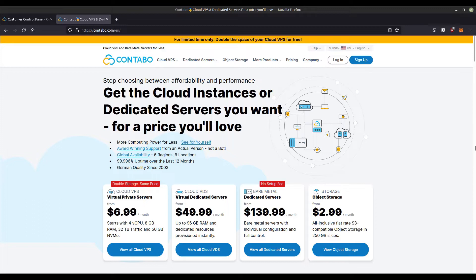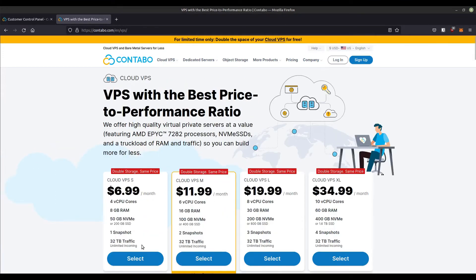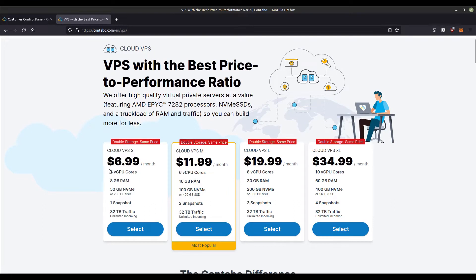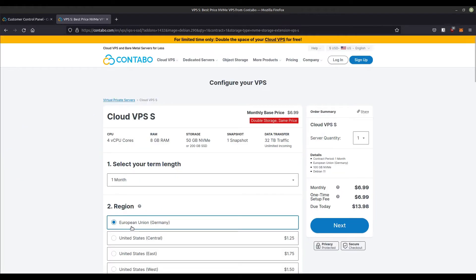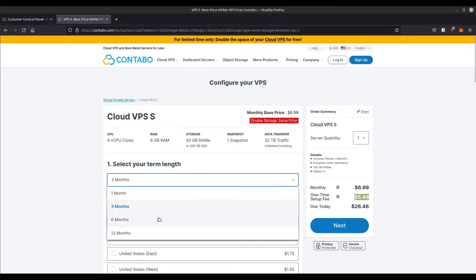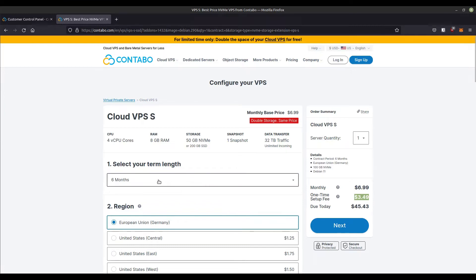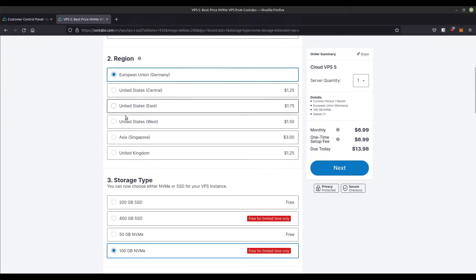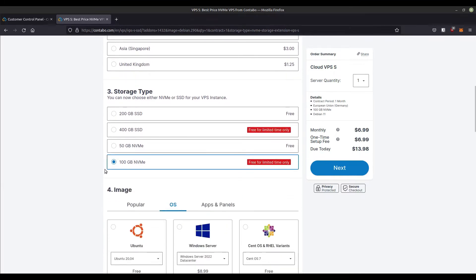First, we order the virtual private server on which the MASQ Node will run later. Contabo offers quite powerful servers for comparatively low costs. Good for our purposes is that we get 32TB outgoing traffic included. We choose the cheapest offer here, Cloud VPS. The selected contract period determines how much we pay for the setup fee — a longer period means less setup fee. If our VPS is to be located in a data center outside the European Union, an extra fee will be charged depending on the selected region.